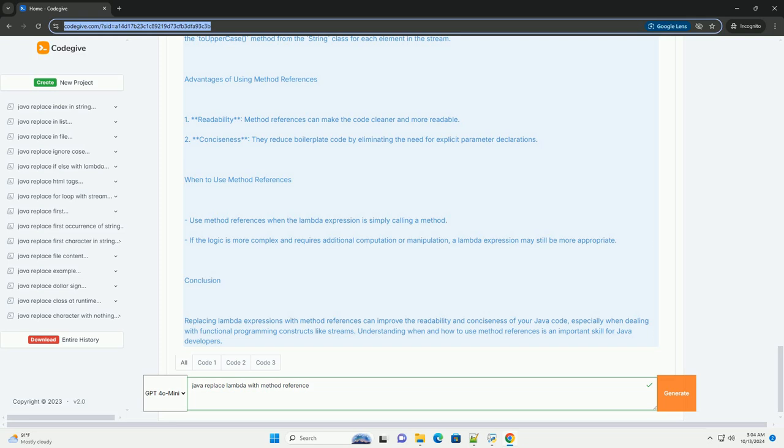Advantages of using method references. 1. Readability: Method references can make the code cleaner and more readable. 2. Conciseness: They reduce boilerplate code by eliminating the need for explicit parameter declarations.